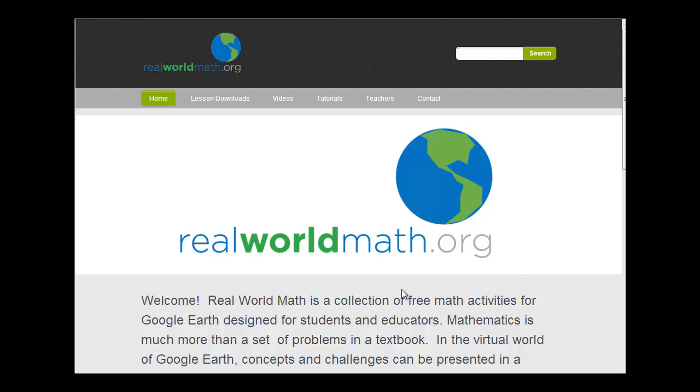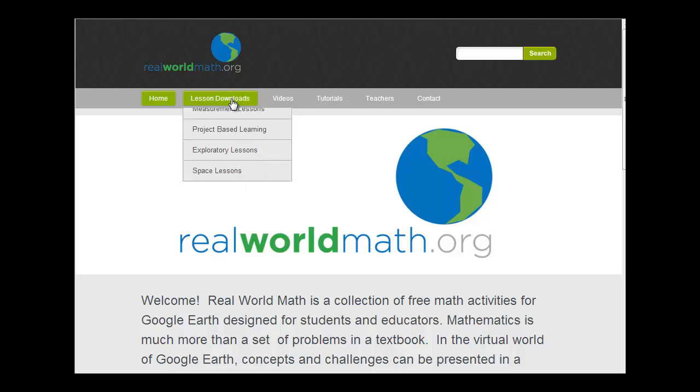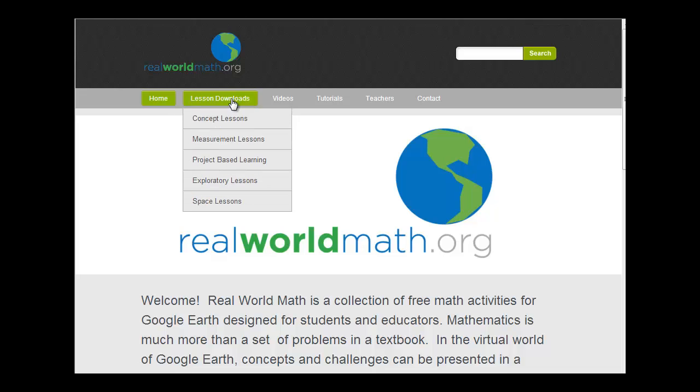This is a site called Real World Math, and it has a number of lessons using Google Earth and relating it to mathematics.